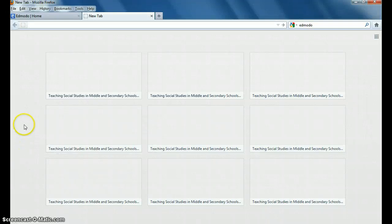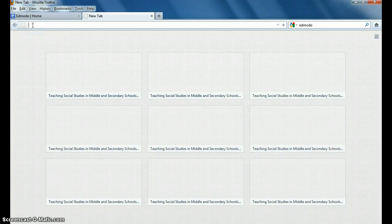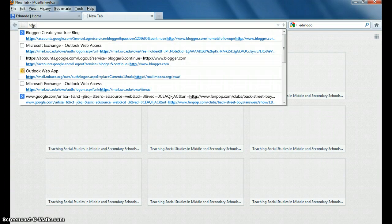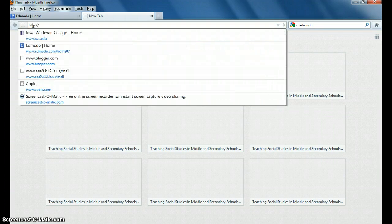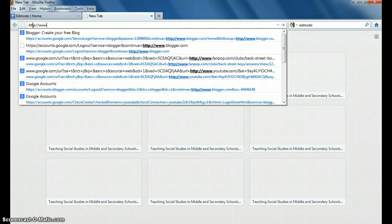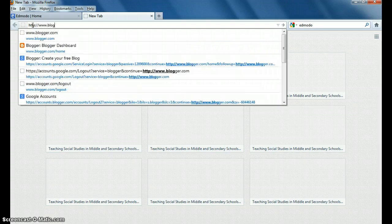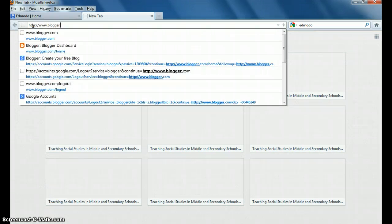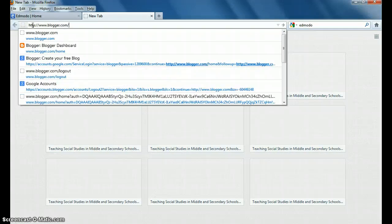Okay, I'm going to show you how to create a blog. I'm going to start by going up here and putting in the address. It is www.blogger.com.